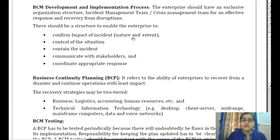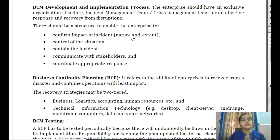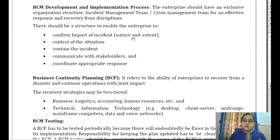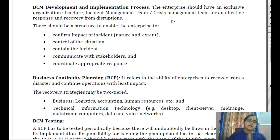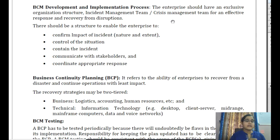In the BCM development and implementation process, the enterprise must have an exclusive organizational structure, incident management team, and crisis management team to effectively respond during a disruptive period and help recover from the disruption. There should also be a structure to confirm the impact of an incident, control the situation, contain the incident, communicate with stakeholders, and coordinate an appropriate response. This stage has two parts: the incident management plan and the business continuity plan.